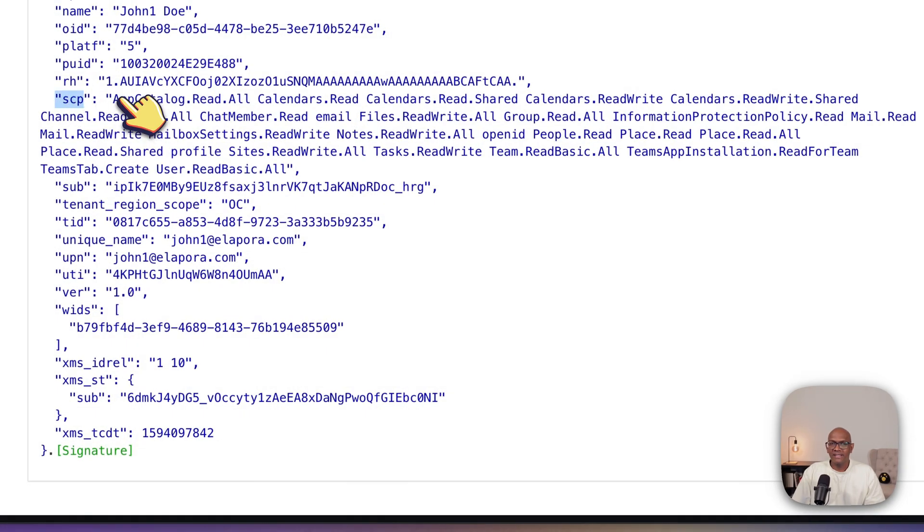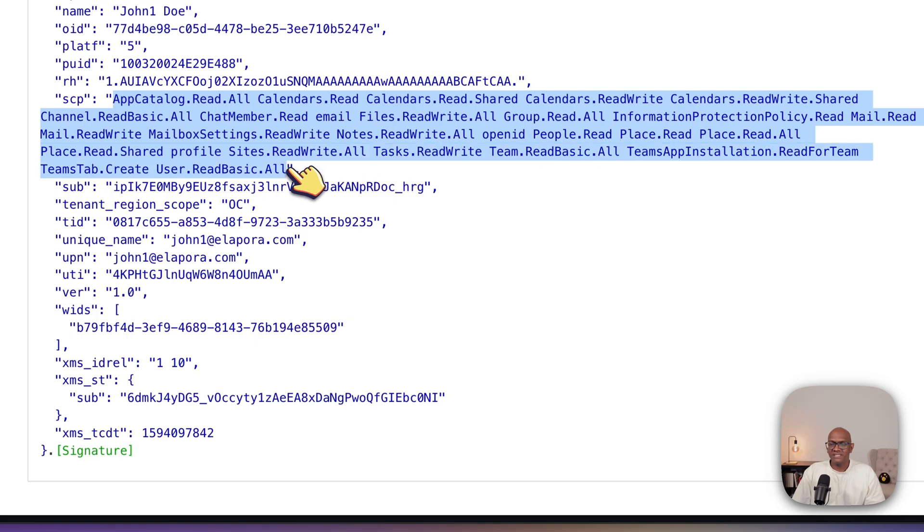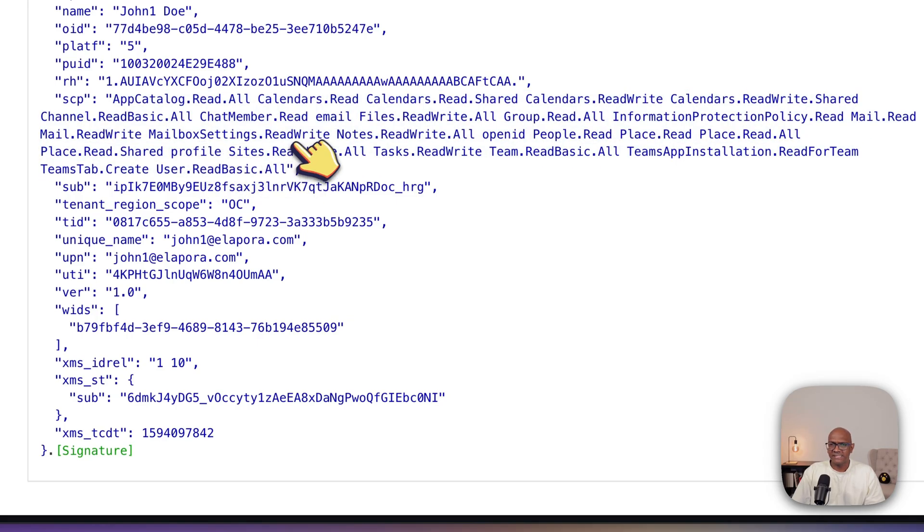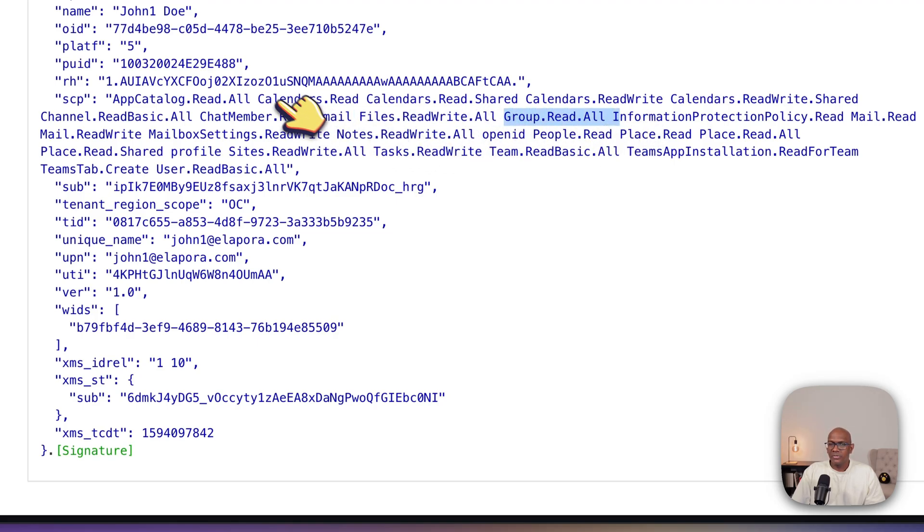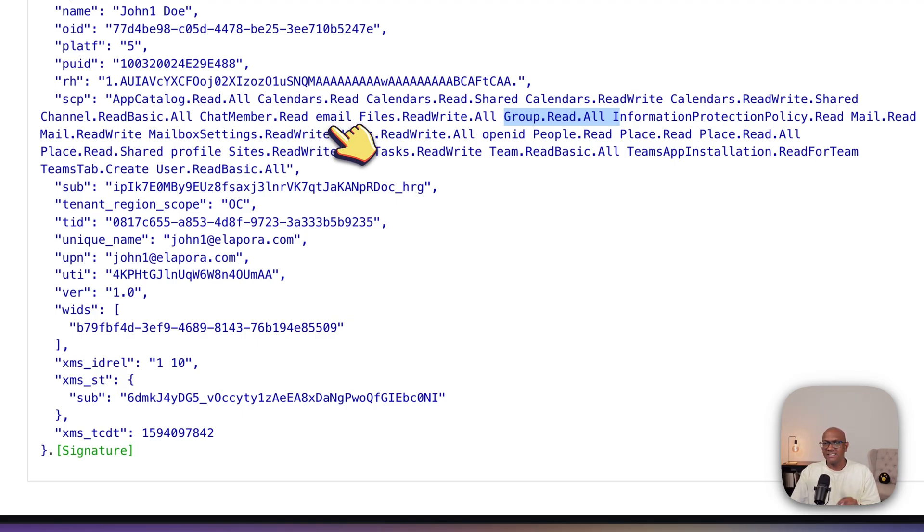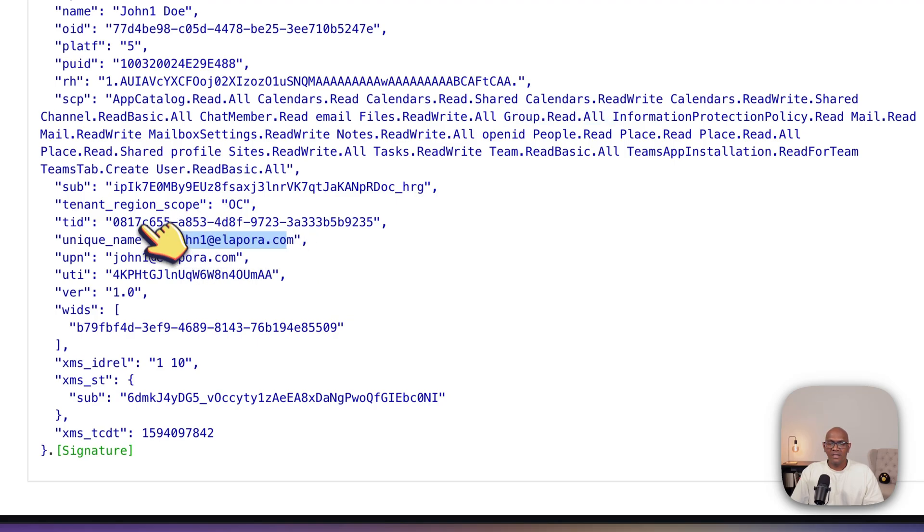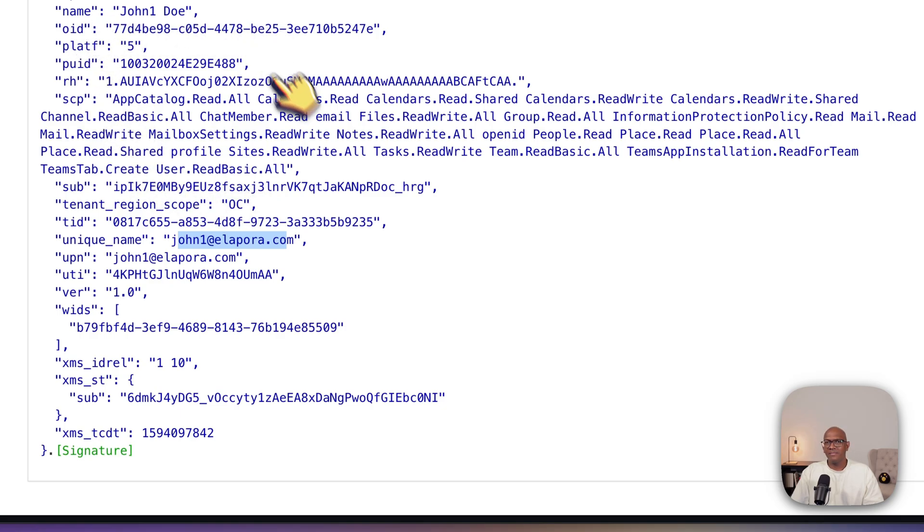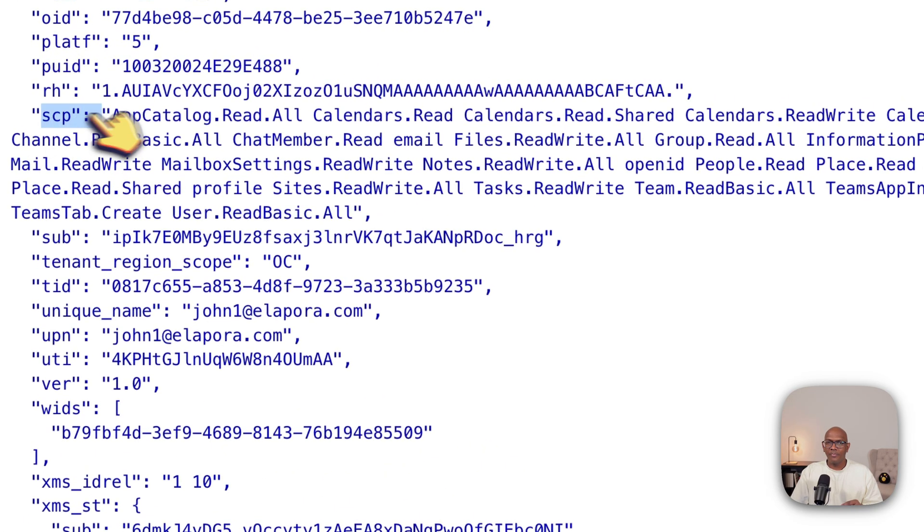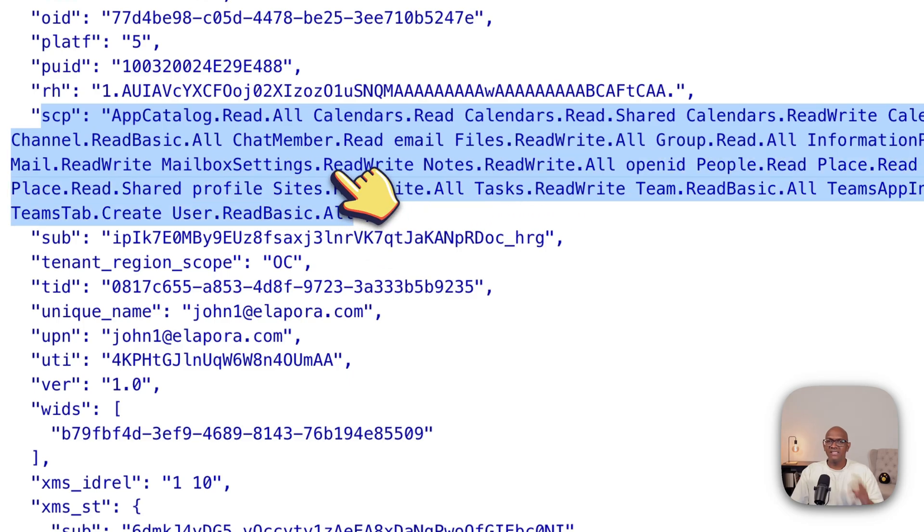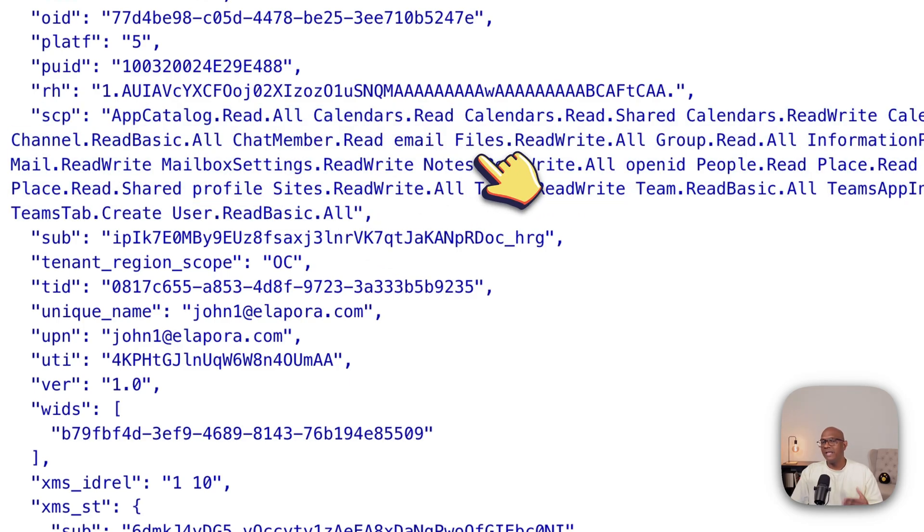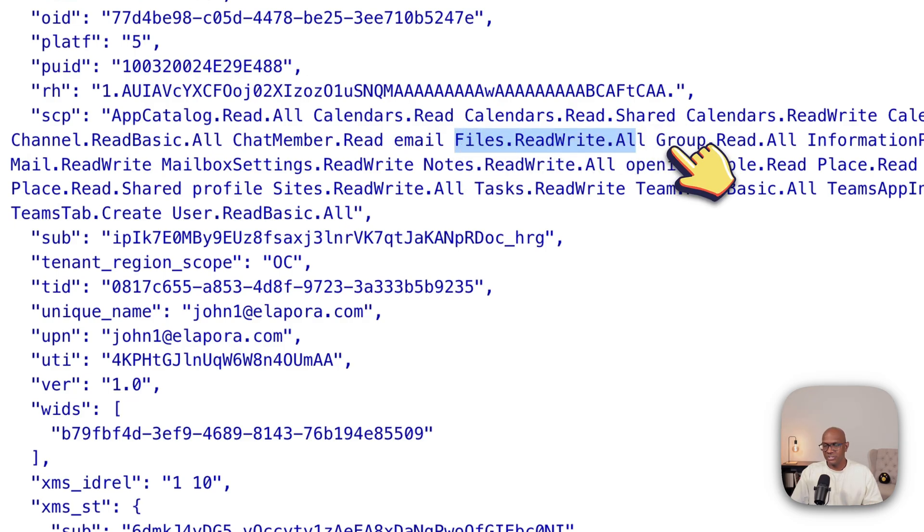Now you need to be really careful with these tokens, where you paste them in which browser, because anyone who has access to this will have access to a lot of information. So you can see this token has a scope and it says it can call into all of these different graph permissions that have been granted in this claim. So you can see files.readwrite, group.readall, so whatever the user John has access to, all those Teams sites and SharePoint sites and his own email and other things, he'll be able to access them using this access token. And you'll see the name of the user, who he is, and other information like the tenant, IP address and so on.